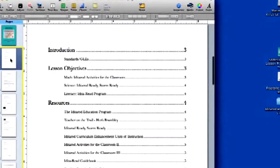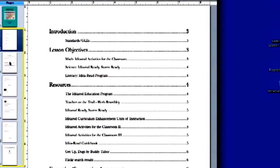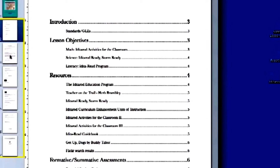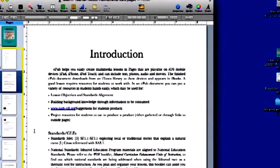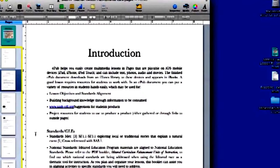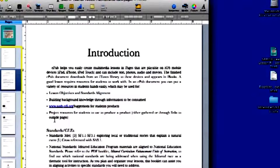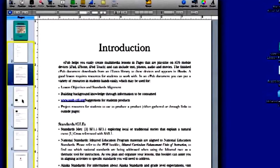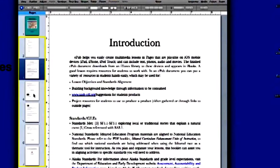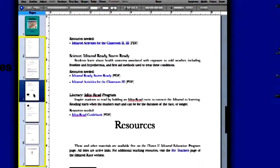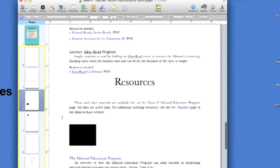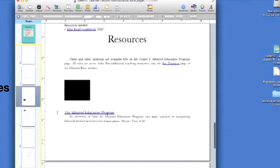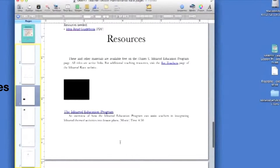Next, a table of contents showing the chapters and sections of the book. Next, an introduction providing a brief summary of the unit that also includes standards and GLEs. Then, a brief bulleted list of objectives for the lesson.